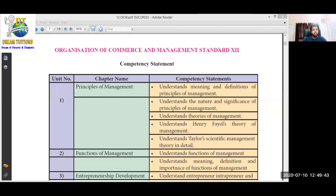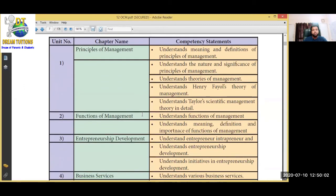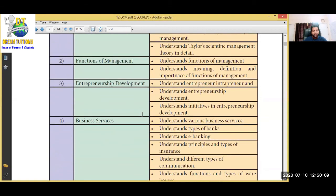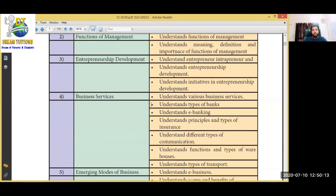Now let me show you the 12th standard OCM syllabus. Because if you are not taking OCM, you are missing 12th standard also. The 12th syllabus includes: Principles of Management, Functions of Management, Entrepreneurship Development - how to become a good businessman, Business Services available like communication, insurance, banking with types of banks, and types of transport which support our business.